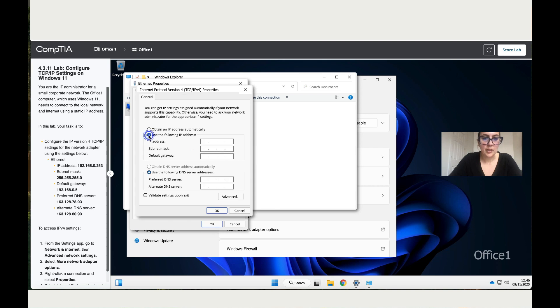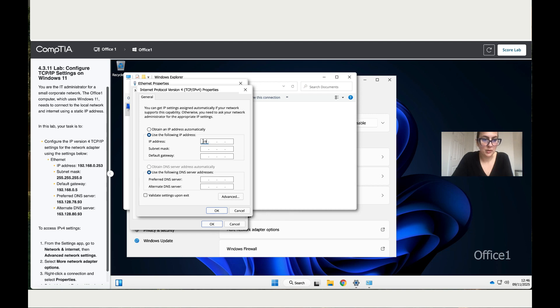Then click over here to enter those details manually. We cannot copy and paste, which is a bit annoying. So we have to enter one by one. 192.168.0 and then 253.